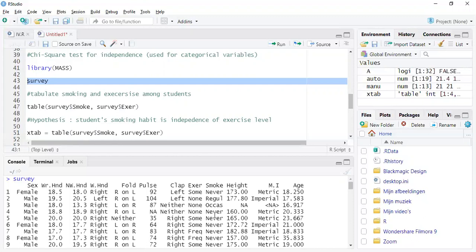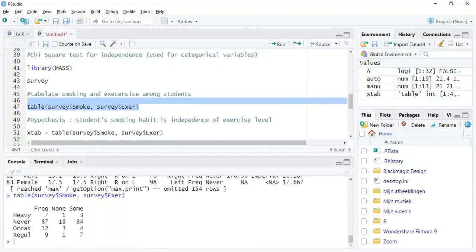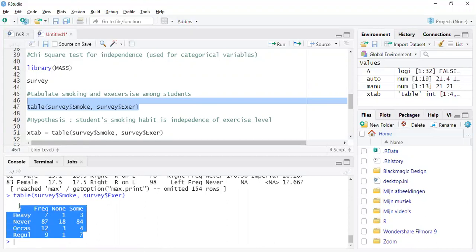So before that, let's tabulate, let's do a cross tabulation of these two categorical variables. Cross tabulation helps a lot to understand the distribution of the data across these different categories. This is also called a contingency table. Here you have the exercise level and smoking habits. Obviously we can make some conclusions, we can draw some conclusions out of analyzing the contingency table.